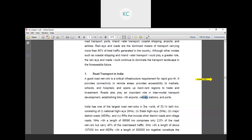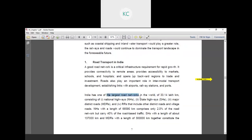India has one of the largest road networks in the world of 33.14 lakh kilometers consisting of national highways, state highways, major district roads and rural roads that include other district roads and village roads. The classification of roads: first one is national highways NH, state highways SH, major district roads MDR, and rural roads which also include other district roads and village roads.